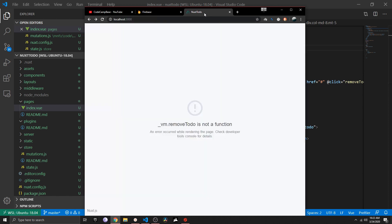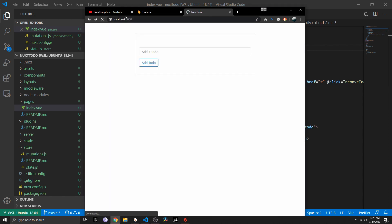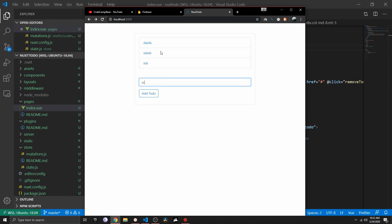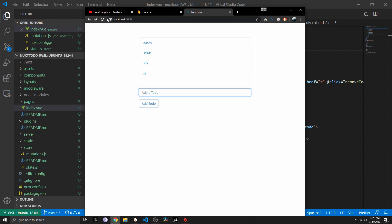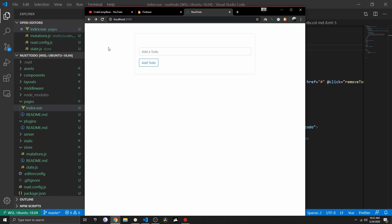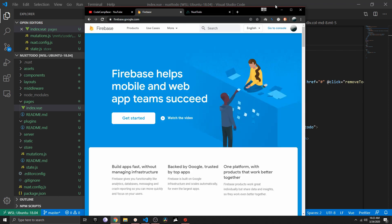In Part 2 we are going to connect the database to our app, because currently if I add any to-do and refresh the app, you will see that it gets removed. That's because we are just using local state and it's not connected to any database. So the first thing we need to do is head over to firebase.google.com.